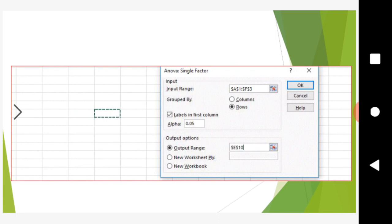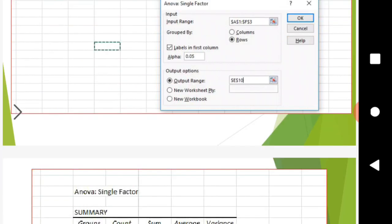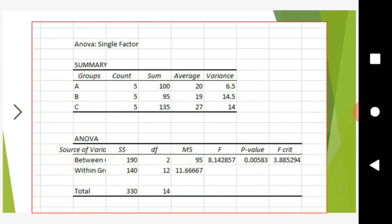For the output range, enter or select the blank cells where you want the results. The result is now generated.